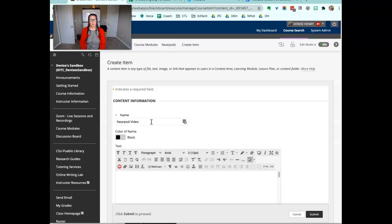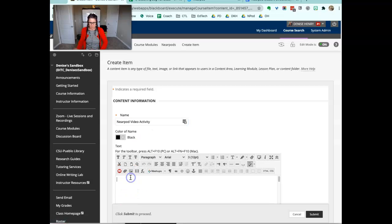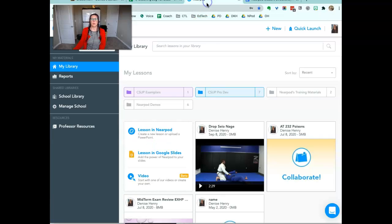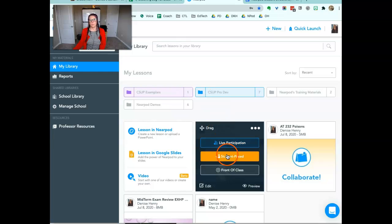And then I will come out to my Nearpod and grab the join code.